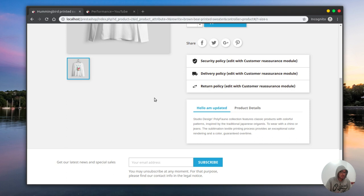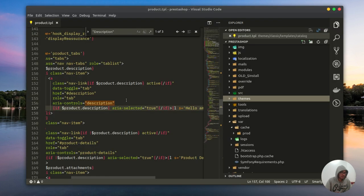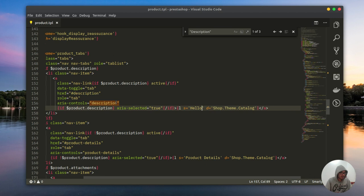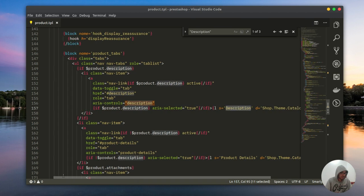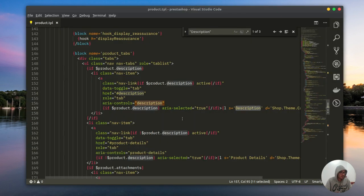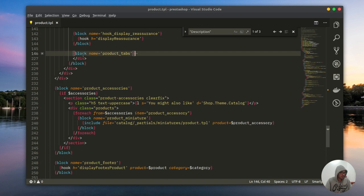And there you go, 'hello I'm updated'. This means that we are in the correct place. Let's reset back to its original state, and now the task is to make this block 100% full width.